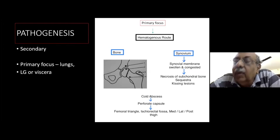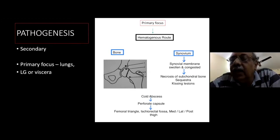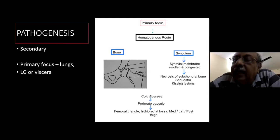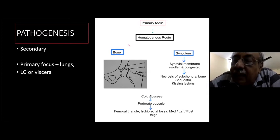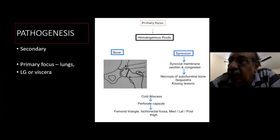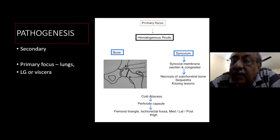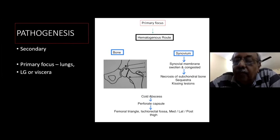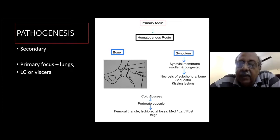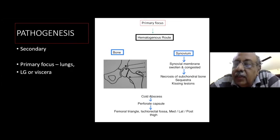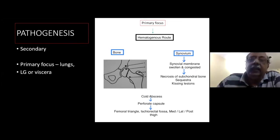The synovium proliferates and grows over and underneath the articular cartilage, destroying it in a patchy manner, unlike in septic arthritis. Because of this patchy destruction on both the acetabular and femoral sides, it produces a fibrous ankylosis. Cold abscesses can occur; they perforate the capsule and may present in the femoral triangle, ischiorectal fossa, or via medial, lateral, or posterior paths.